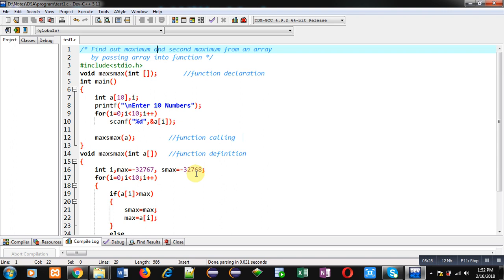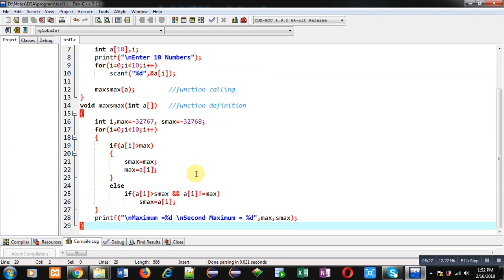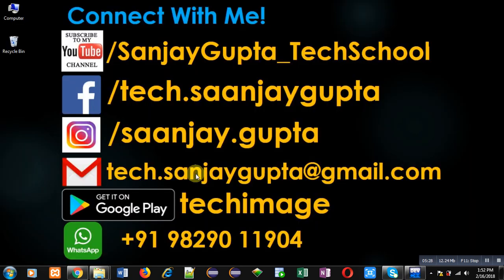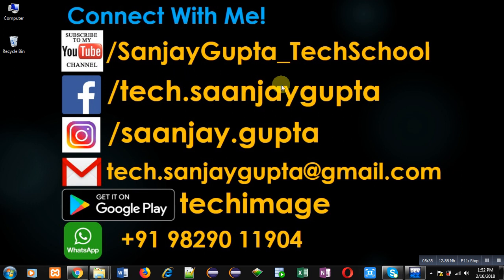If you want to watch more programming related videos, you can follow or subscribe to my YouTube channel at youtube.com/SanjayGupta_TechSchool. You can also download my programming app TechMS available on Google Play. Thank you for watching this video.